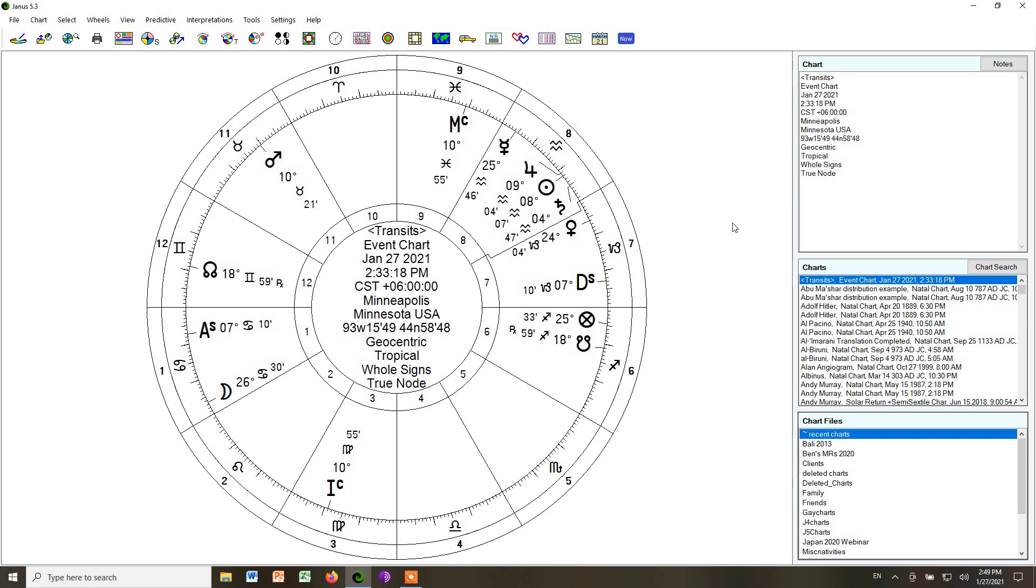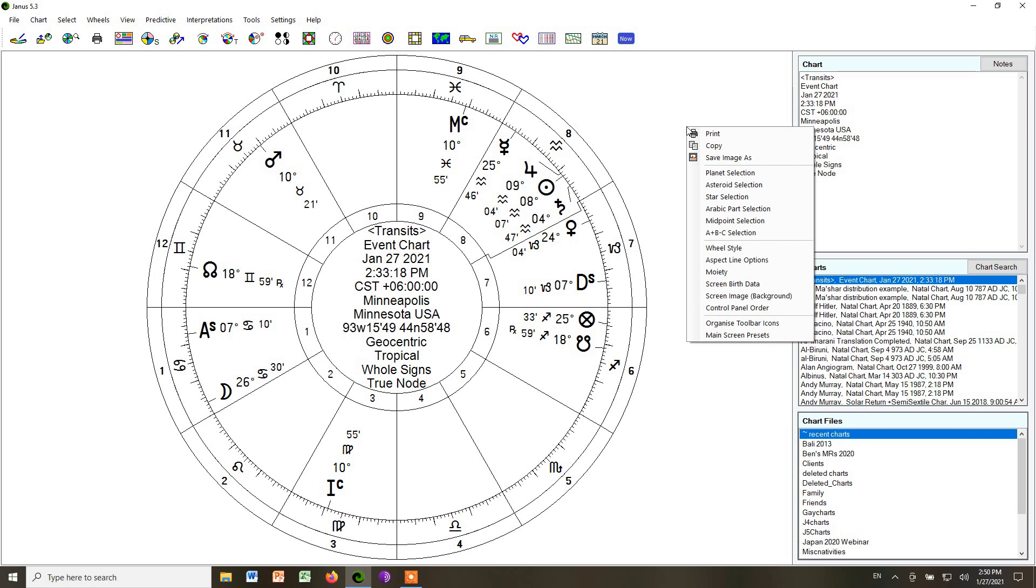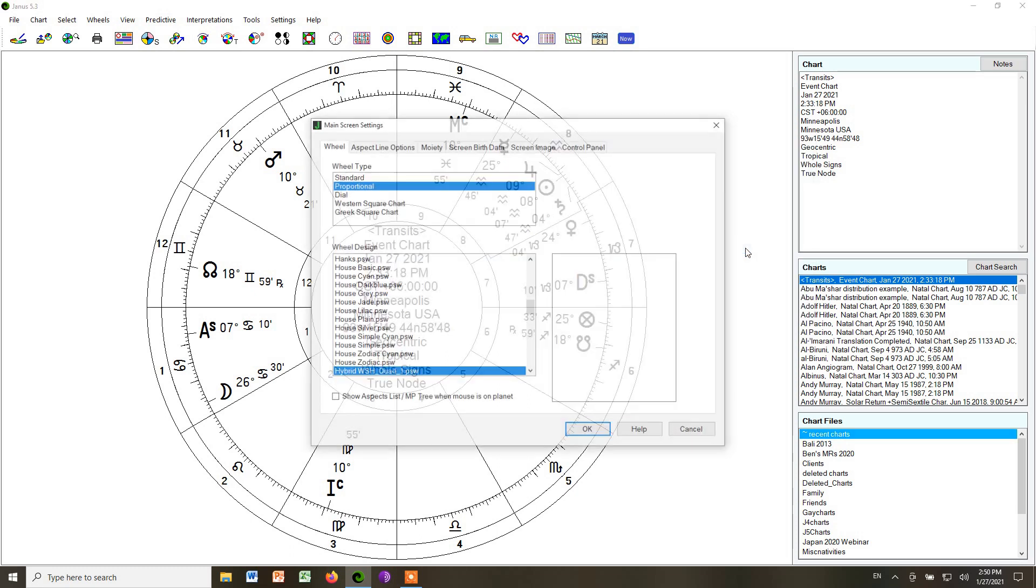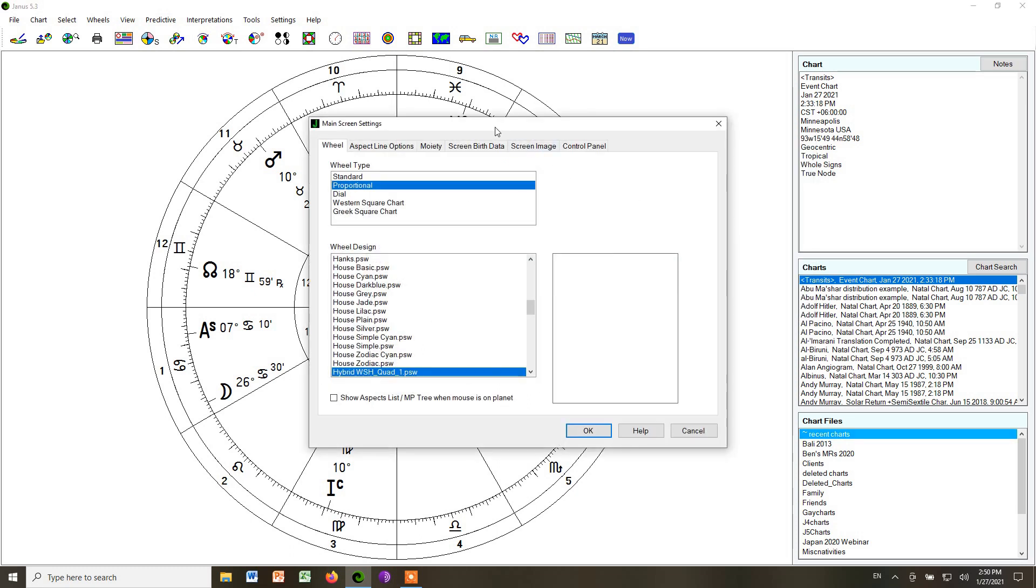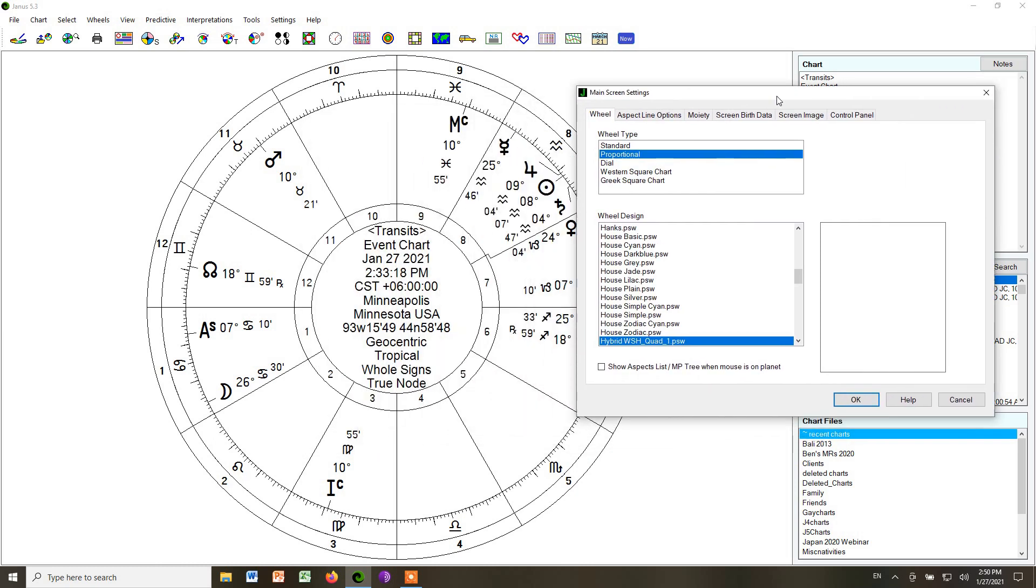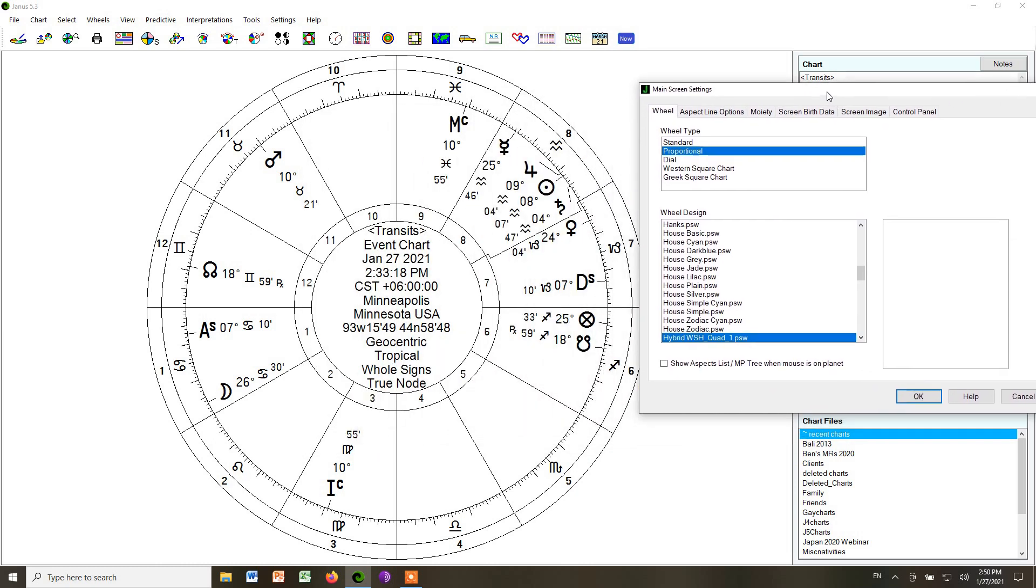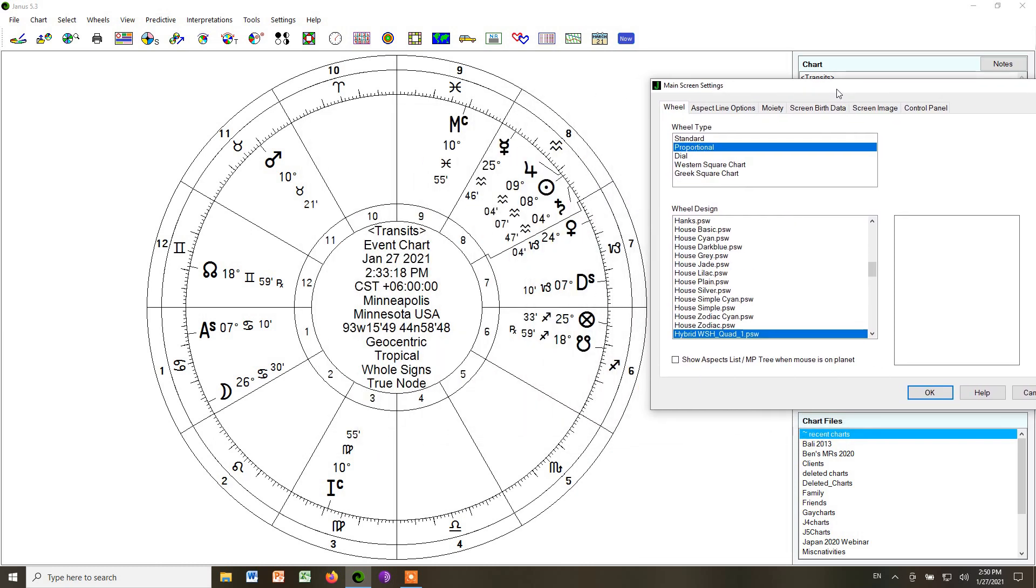In lesson three, I described to you which wheel style to pick. But I want to show you visually how to do it. Now we've started out with whole signs here. I'm going to right click and go down to wheel style. And this gives us a number of styles we can use. For most of these, we're all going to use proportional, up in this top part, proportional. And there are a couple of options.